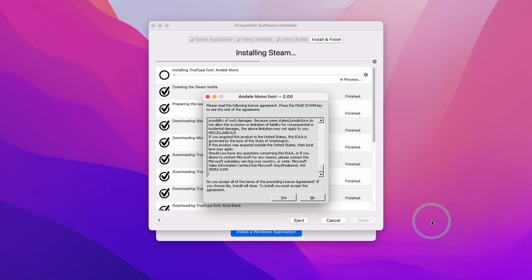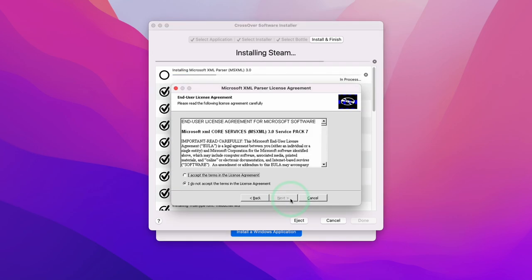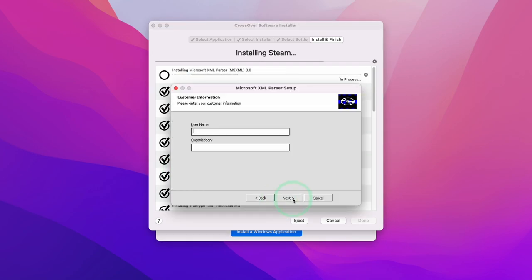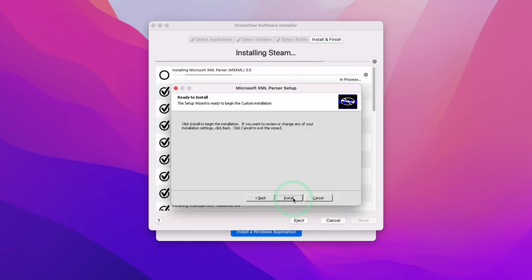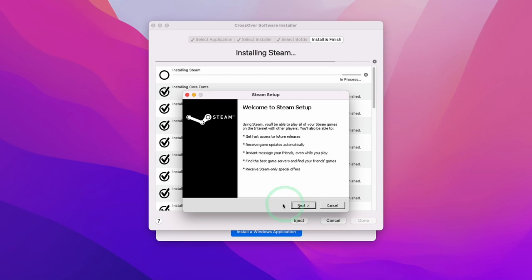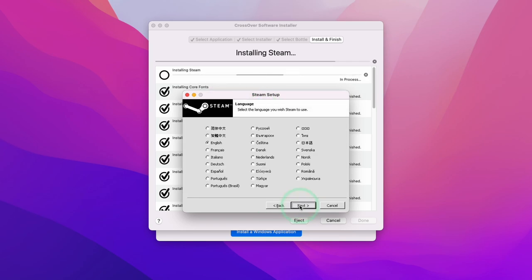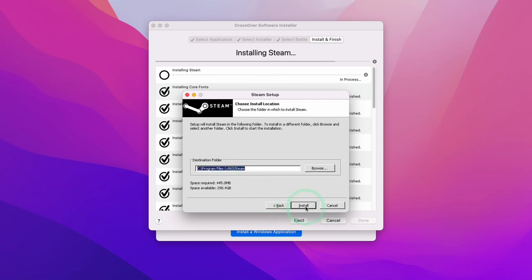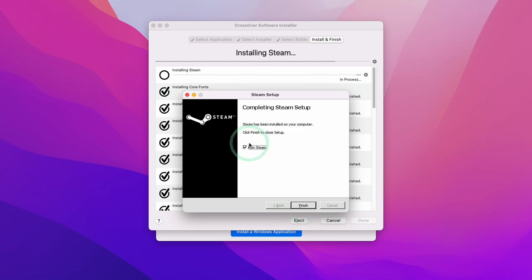This might take a little bit of time depending on the speed of your internet connection. Whenever an installer window pops up, just press Yes. Press Next, agree to everything, skip the user information, click Install, and then click Finish. This brings up the Windows Steam installer — press Next, select your language, install to the default location, then press 'Run Steam' and click Finish.